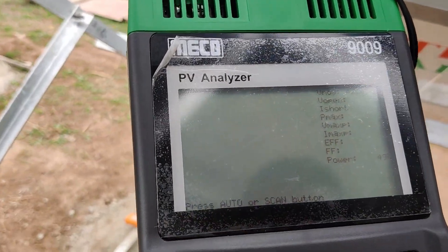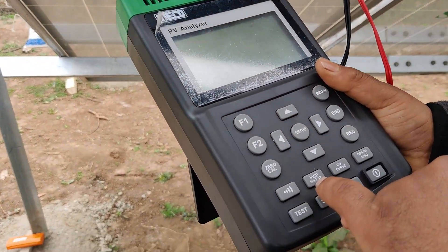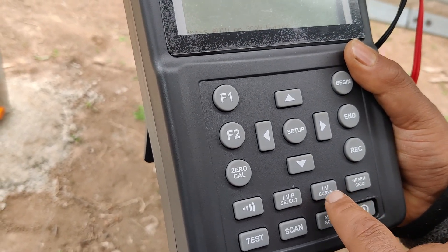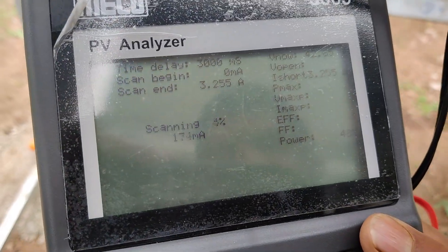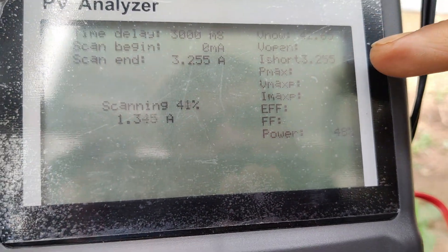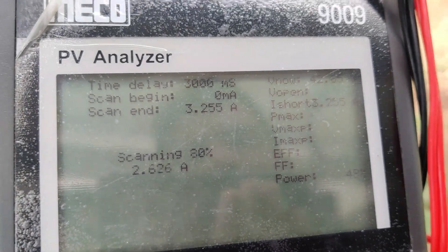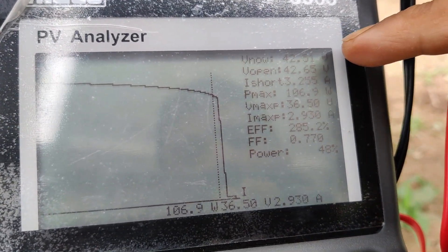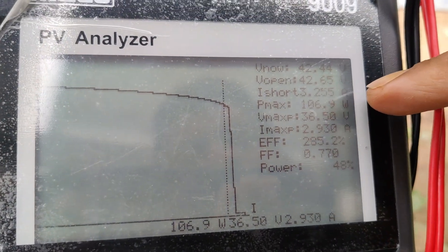After connecting, you can see that under the given irradiance the panel is generating 42.45 volts. Now we will scan to get all the parameters — the IV curve and PV graph. The scan is running. Under this irradiance, the open circuit voltage is 42.47 volts and the short circuit current is 3.255 amps.